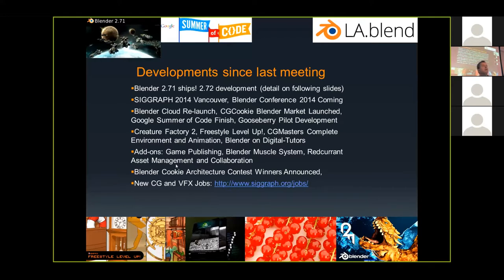The Gooseberry pilot — the Blender Foundation does an open movie every couple of years to progress features in the application. This year there was a big crowdfunding exercise to get money for a Gooseberry feature film — the first time they've ever tried anything more ambitious than a short. They fell short of their funding, but what they did get was enough to produce a pilot to try again and seek investment. They're also developing collaboration tools called Red Current for asset management, helping small studios collaborate on developing assets in Blender for filmmaking.